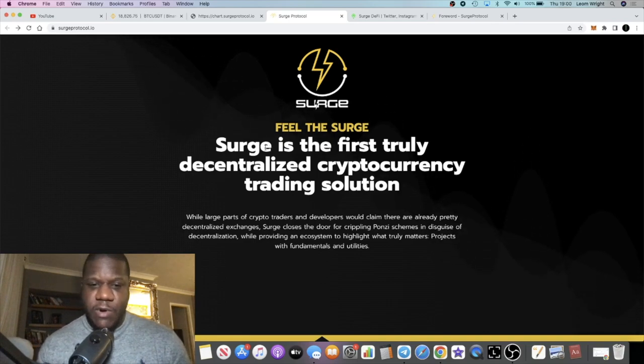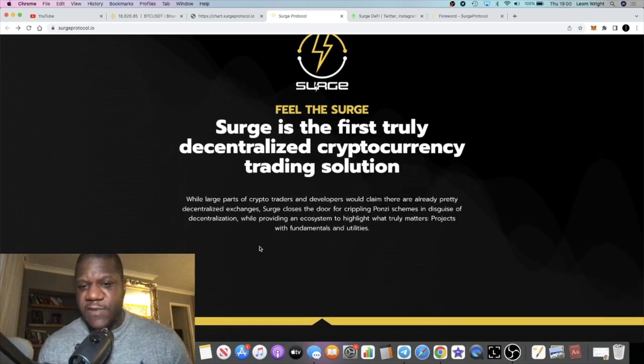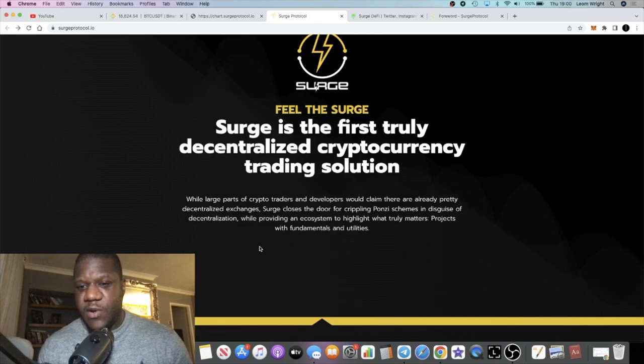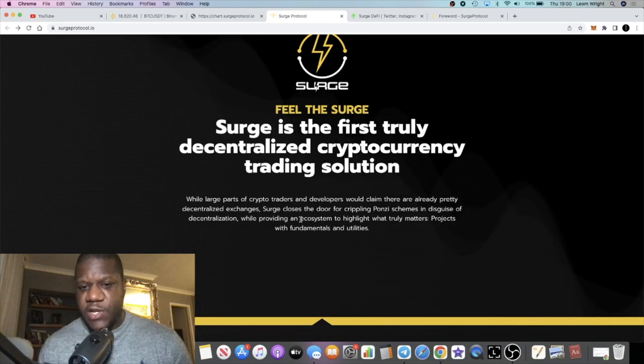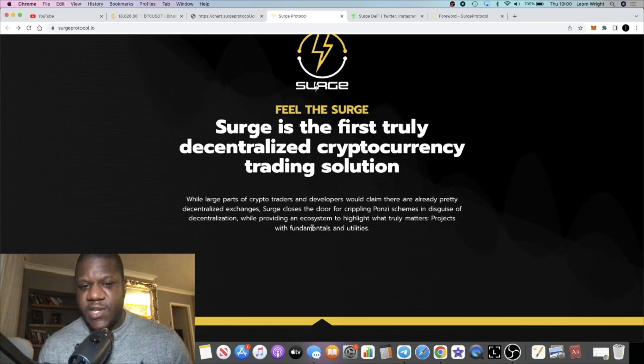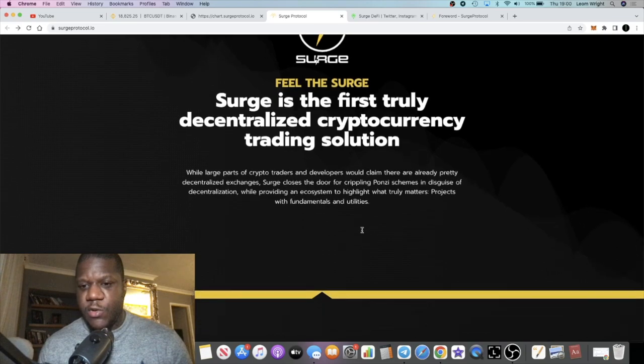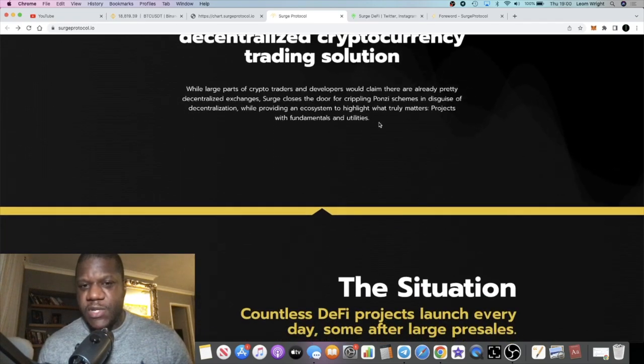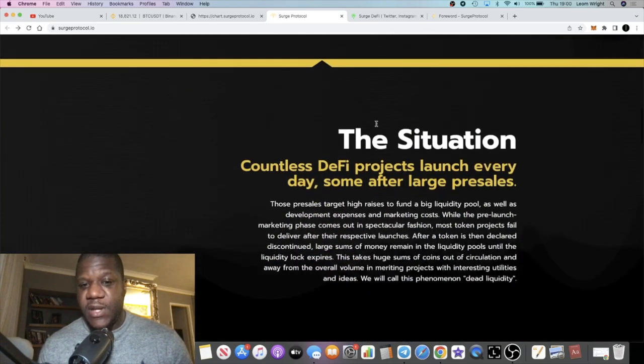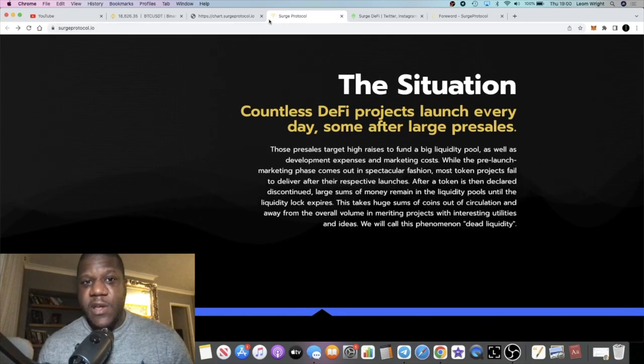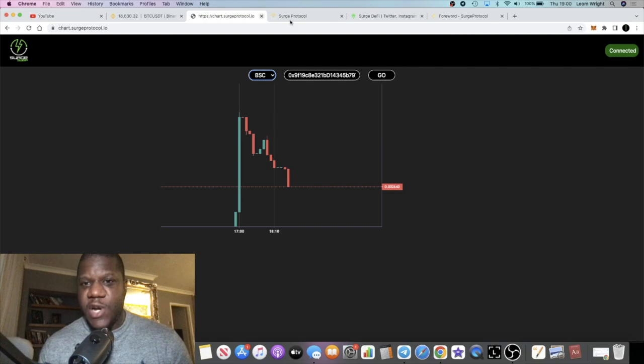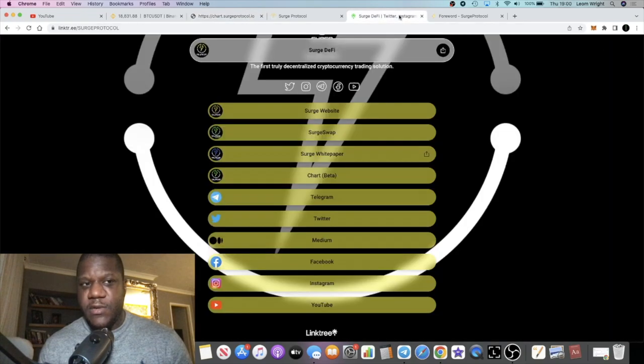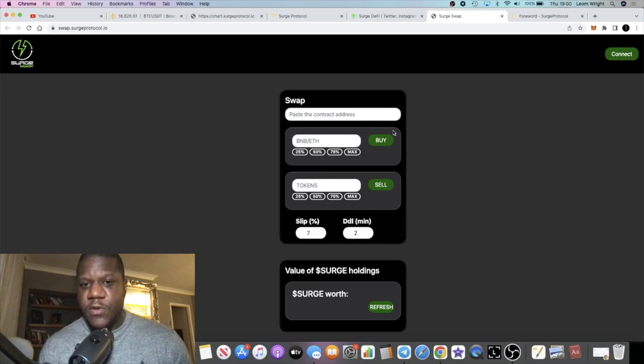While large parts of crypto traders and developers will claim there are already decentralized exchanges, Surge closes the door for crippling Ponzi schemes in disguise of decentralization while providing an ecosystem to highlight what truly matters - projects with fundamentals and utilities. They've got their own swap as well and their own charts. They have Surge Swap where you can actually do your token swapping.